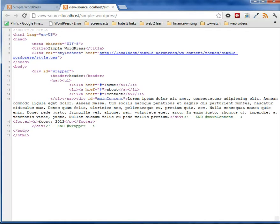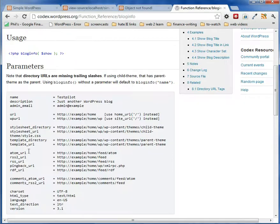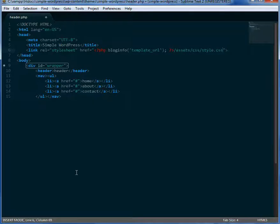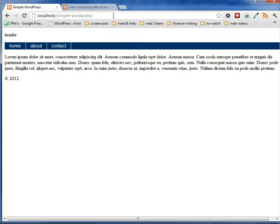So we don't use that function. We do use a different function. And that's this one. Template_url. So we'll replace that and then put in our path.